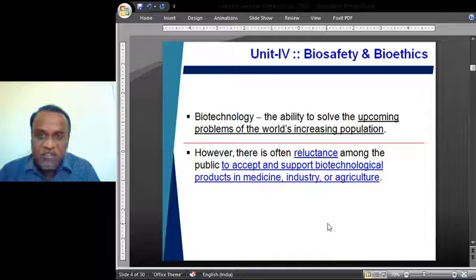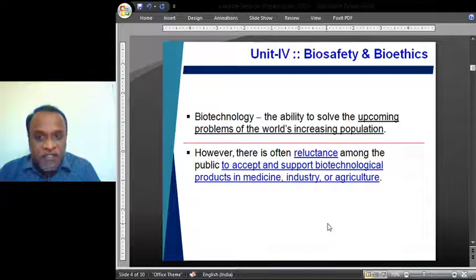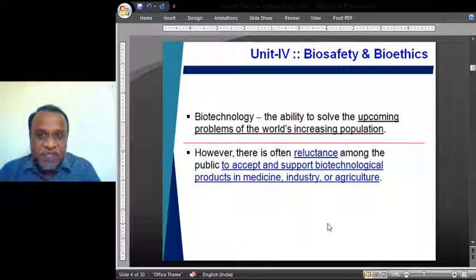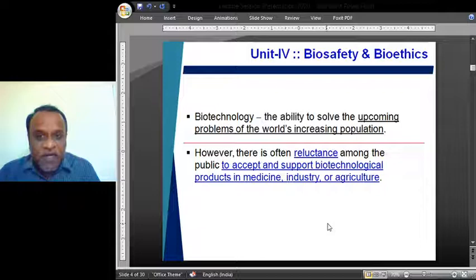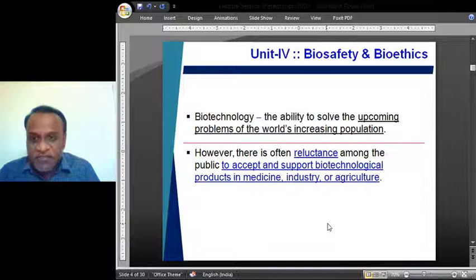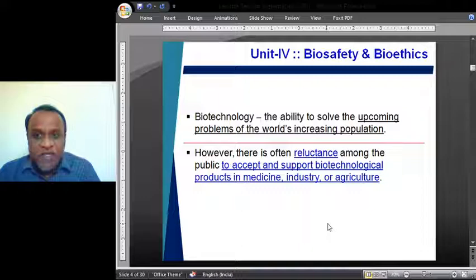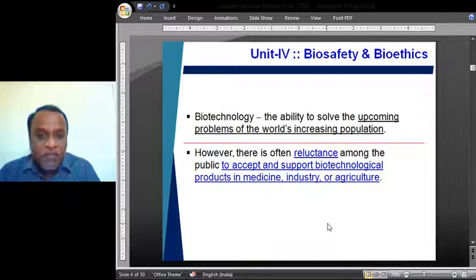We are very clear about the increase in population, which is very rapid. As the population increases, the problems associated with the population also increase. There should be some solution to overcome these problems and look for the betterment of humankind. But what we have to remember here is there is a reluctancy — the reluctancy among the public to accept and support biotechnological products, especially in medicine, industry, or agriculture.